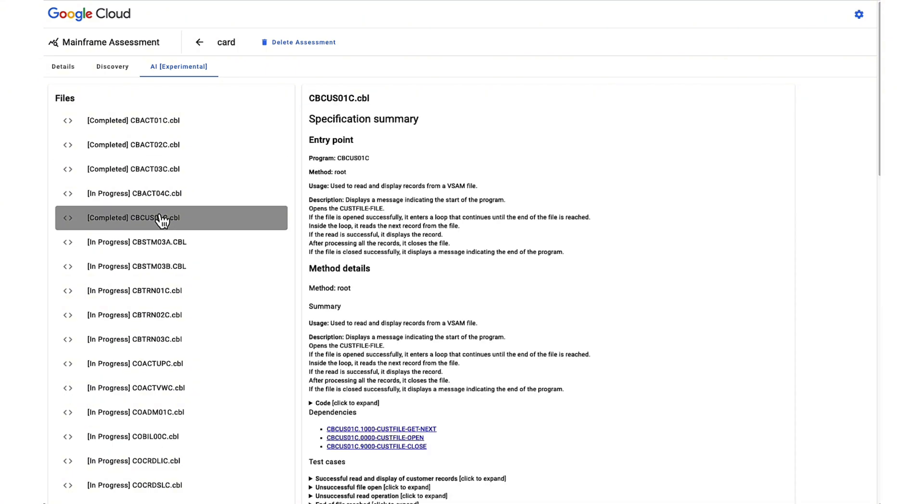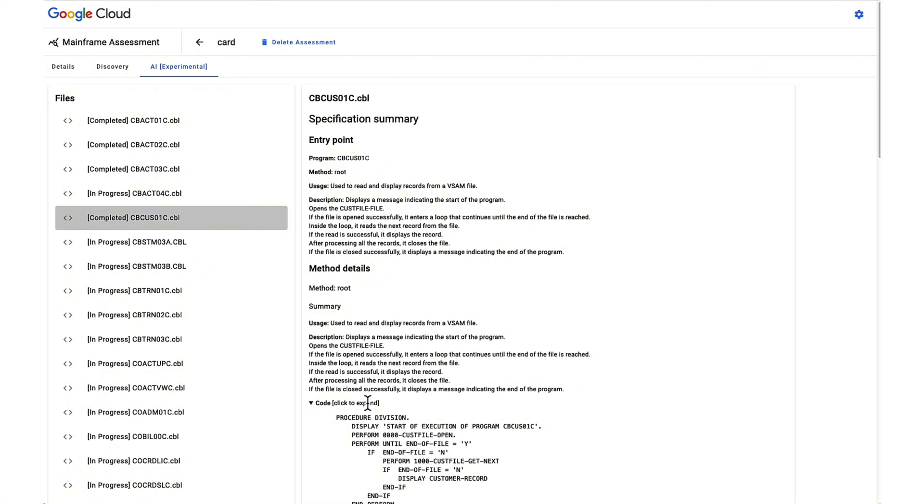Generative AI provides a solution to this problem. MAP seamlessly integrates with Vertex AI to perform thorough analysis of COBOL programs. An advanced algorithm is employed for each COBOL program, generating comprehensive summaries even for extensive programs consisting of thousands of lines of code.